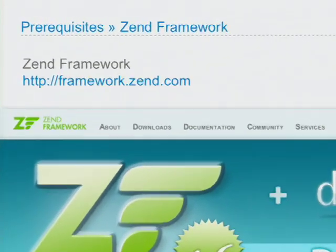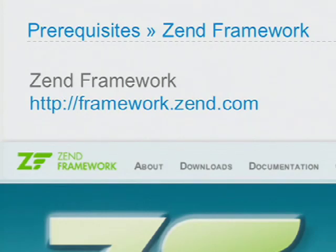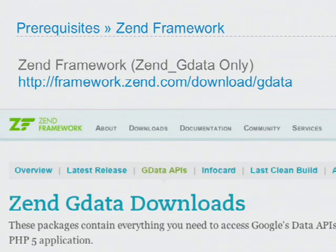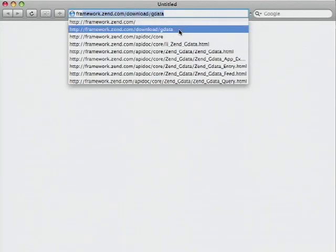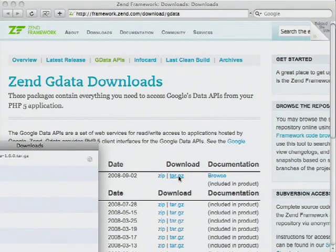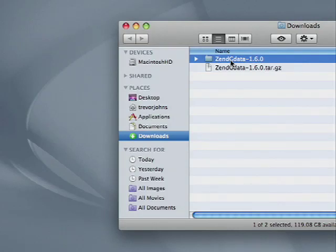Once you have your HTTP server installed and running with PHP support, it's time to download the PHP Google Data Client Library. This is distributed as part of the Zend Framework open source project, available at framework.zend.com. If you don't want all the overhead of Zend Framework, or are already using another web development toolkit, you can download a lightweight Google-only version by going to framework.zend.com/download/gdata. I'll quickly go through the Zend Framework installation process — just open a browser, go to that URL, and grab the tarball from the latest release. Once it finishes downloading, extract it and place the resulting folder somewhere safe and accessible to your web server.